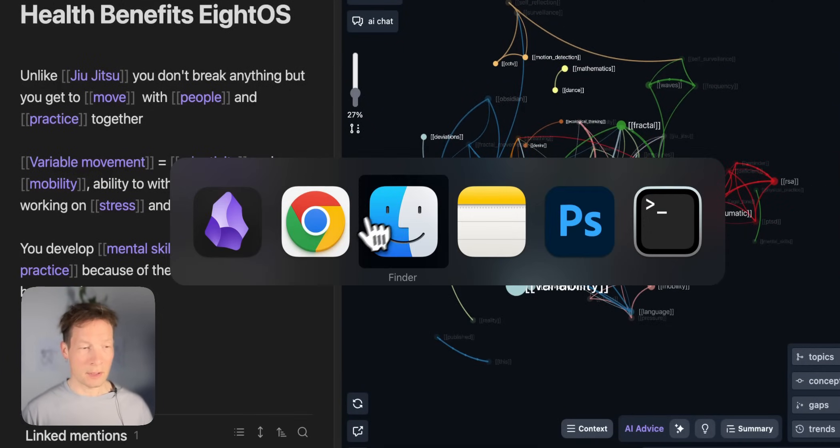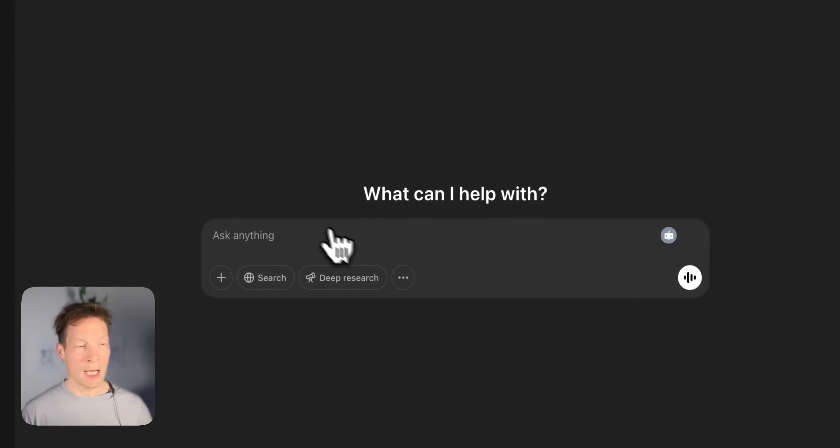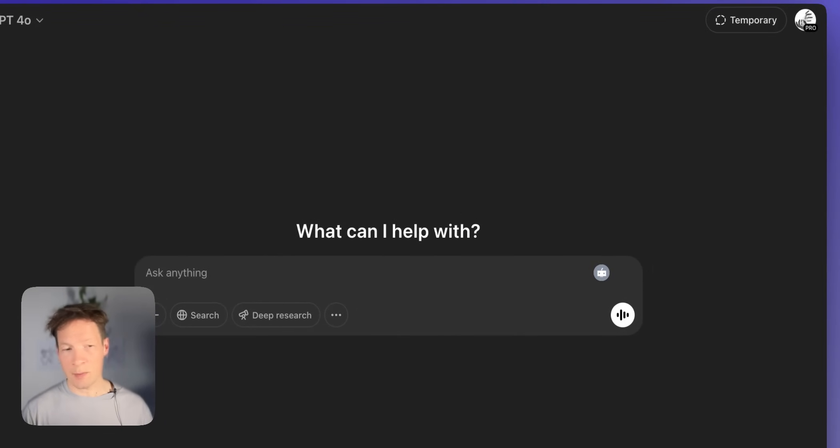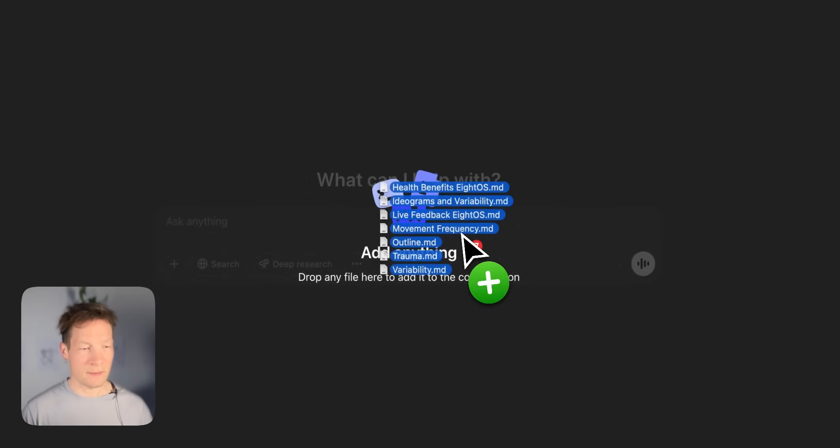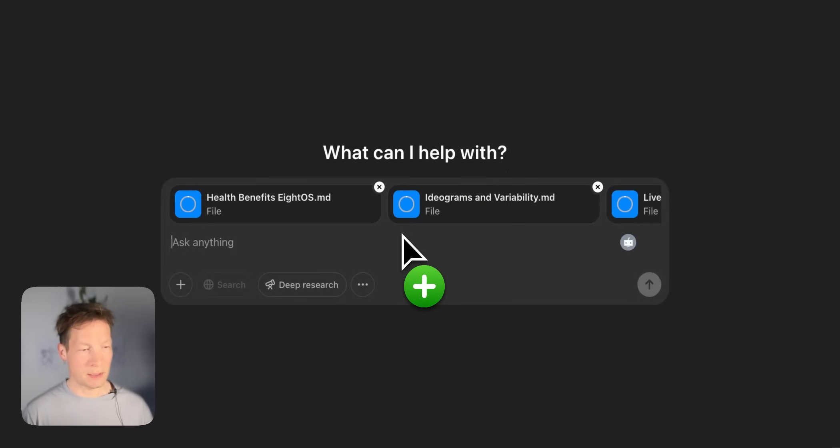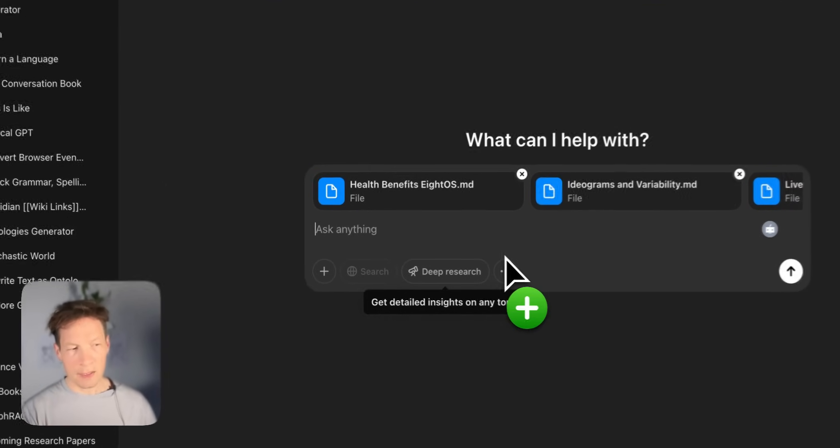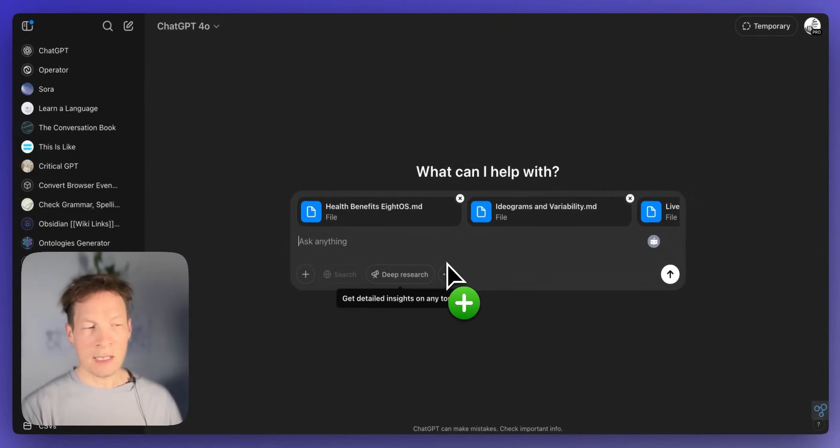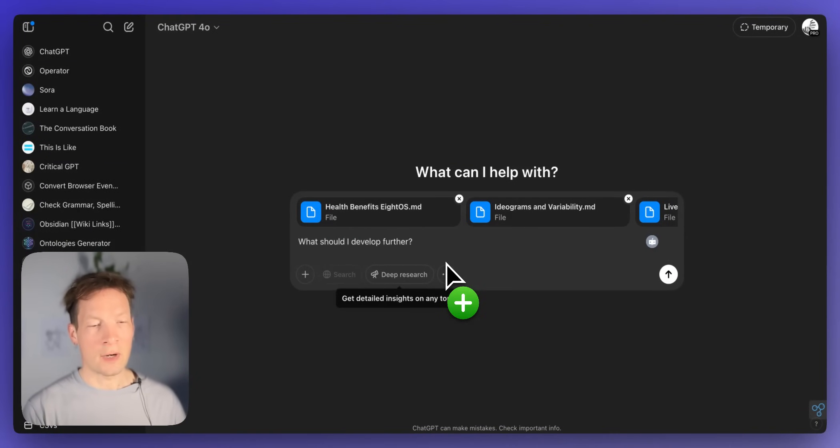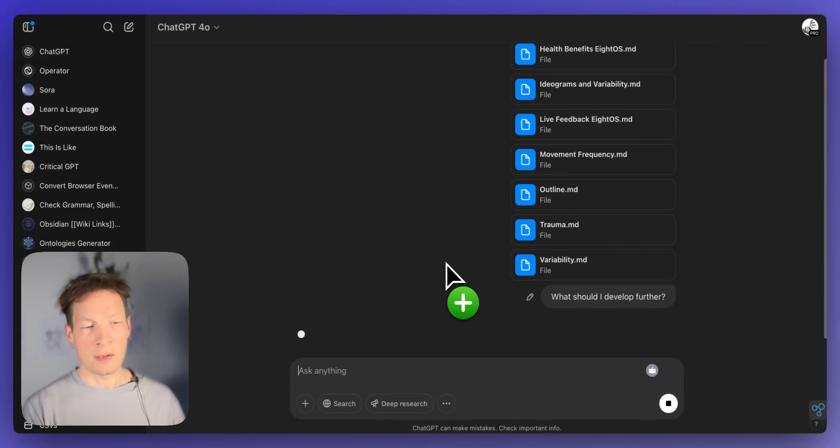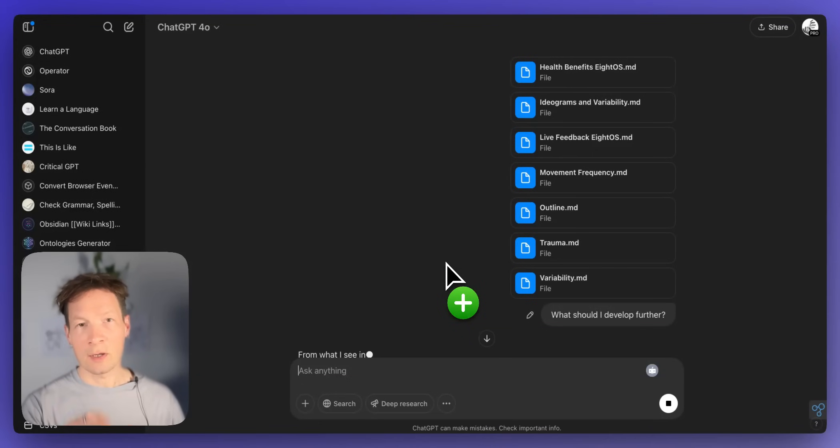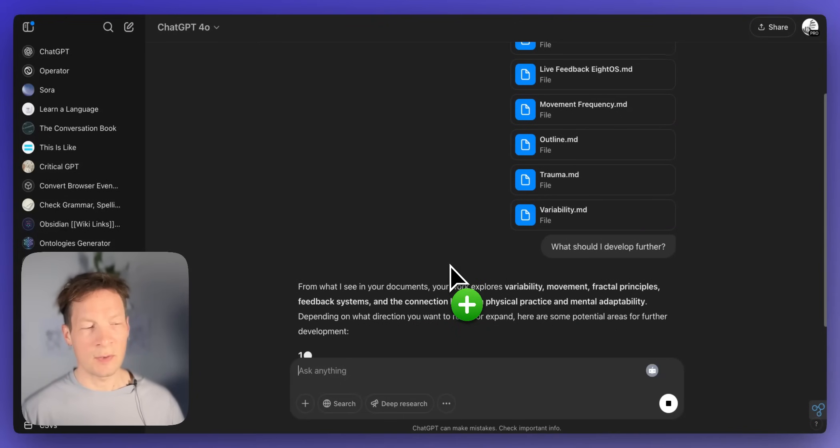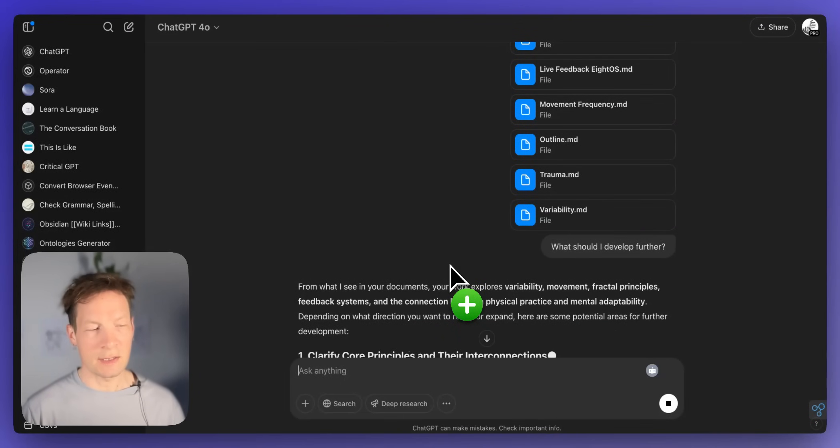So in ChatGPT I have this option to just upload those seven files here into my context window and then let's say I ask it what should I develop further. So I give it a context here, seven files and then I ask it to help me develop some ideas further.